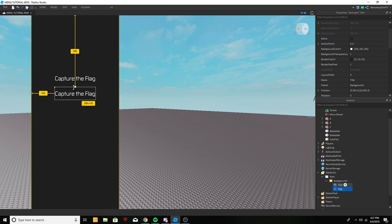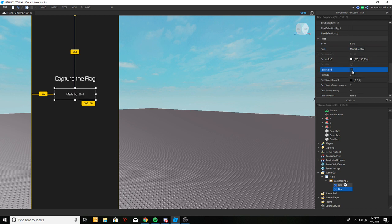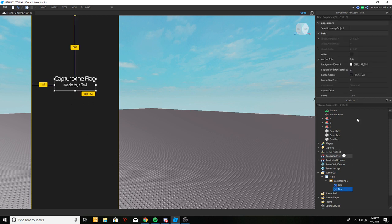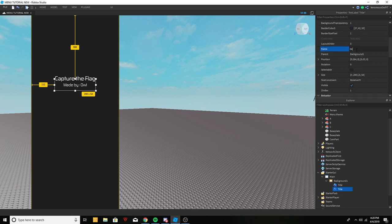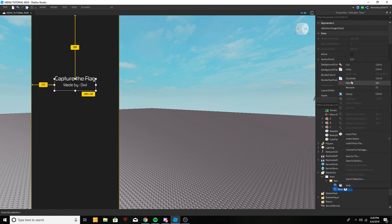We're also going to have a 'made by' line — a couple lines of that. So 'Made by,' and in this case we'll put 'Owl.' Give it a text size of about 20, put it right under the title. You can put whatever here — the description of the game, wherever you like.